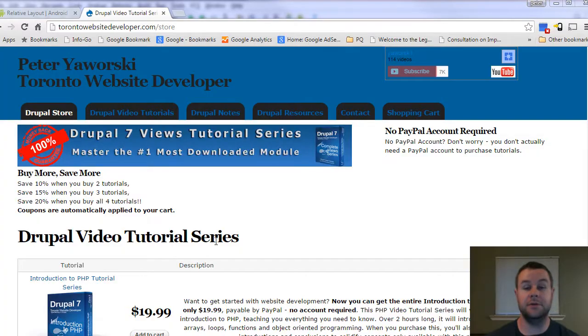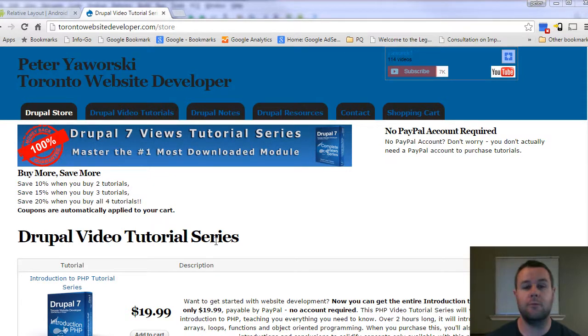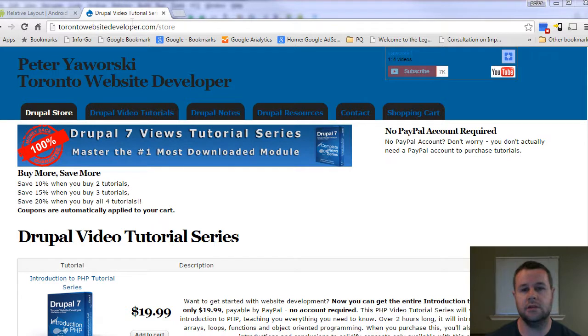Hello and welcome back to EternalWebsiteDeveloper.com. I am Petey Worski, the Eternal Website Developer, formerly specializing in Drupal. What I'm doing now is looking at Android app development and walking you through that to develop our app called Mathlete.